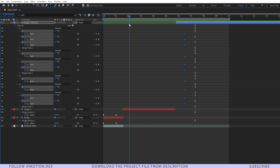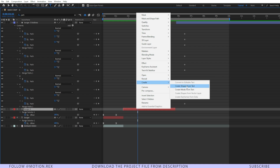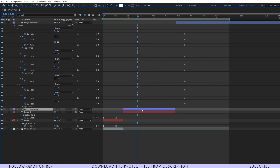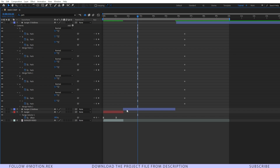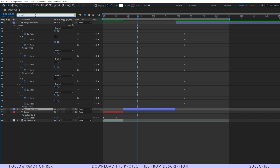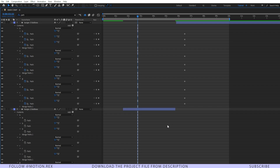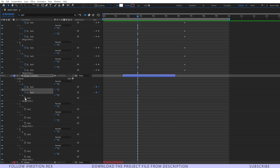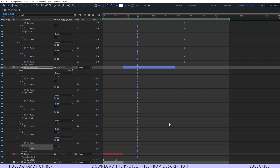Now we have to do the same thing for this layer as well. I'll select this layer, create a new shape layer, then hide it. There I'm going to type in 'path' again and create a keyframe for all of the paths as well — one by one.